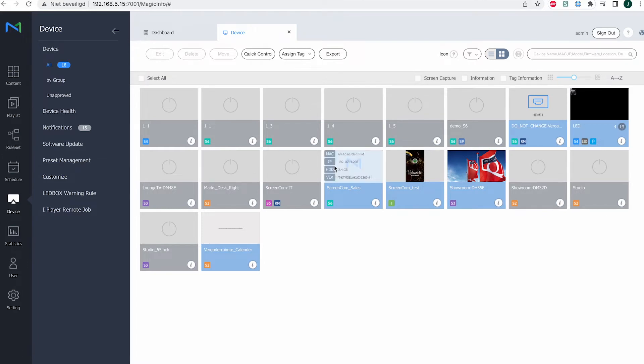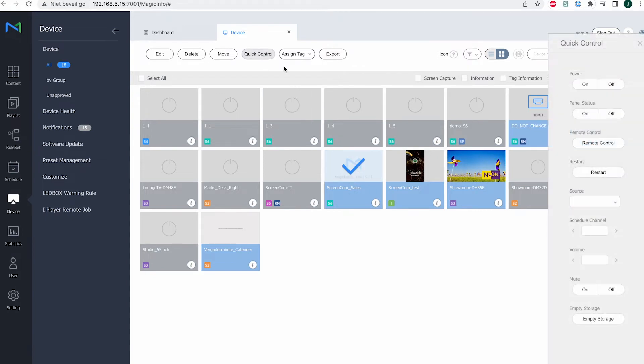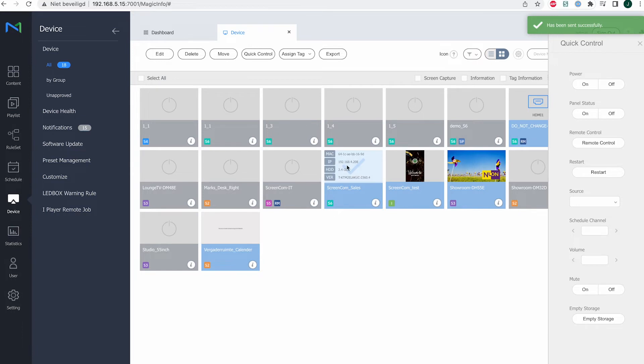The first way is by selecting your device, opening the quick control, and clicking on empty storage. The command will now be sent to the display to empty the storage.